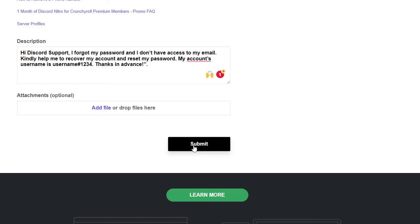And after submitting it, they will be communicating with you. Discord team will just email you back within two or three days I guess, and then you have to just talk to them and try to recover your password.